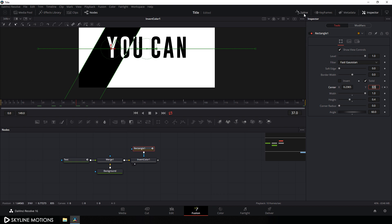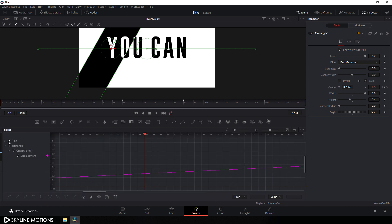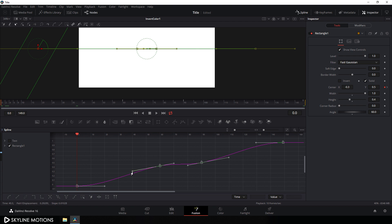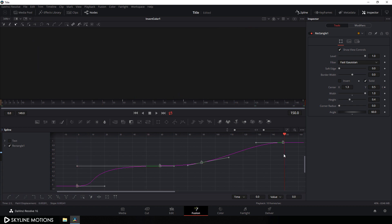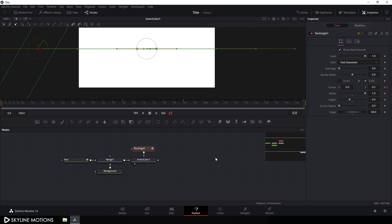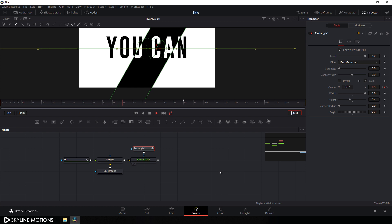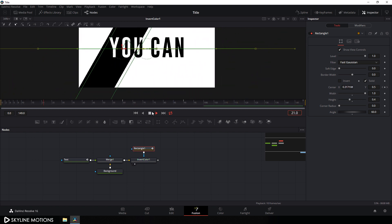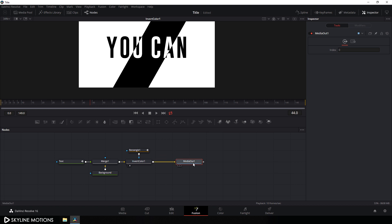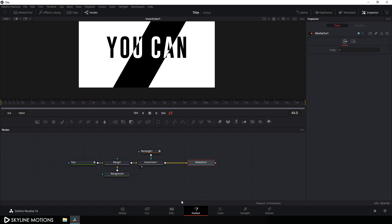Let's make a smooth animation. Go to the spline window, hit F4 to full screen. Uncheck text and check rectangle 1 only. Click fit, select all the keyframes, and hit S to smooth. Set the CTI at frame 0, hold the handle, and create a smooth curve. Go to the end at frame 150, hold the handle, and create another smooth curve. Close the spline window, go to the beginning, and let's play — it's looking much better. Finally, drag the media out node and connect the output of this node to the media out. It's almost done — go to your edit page.